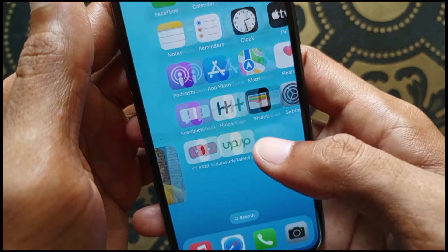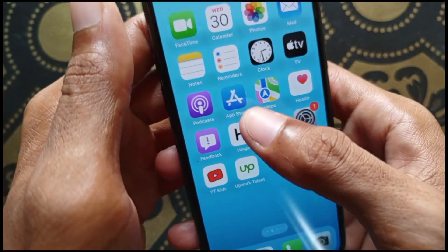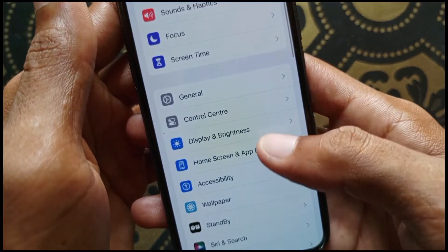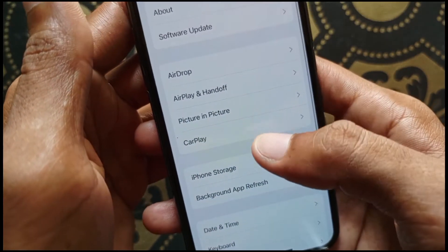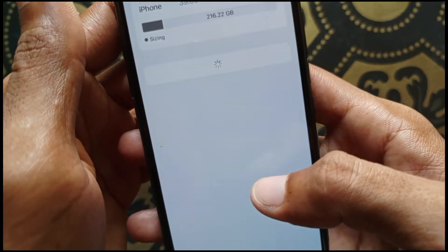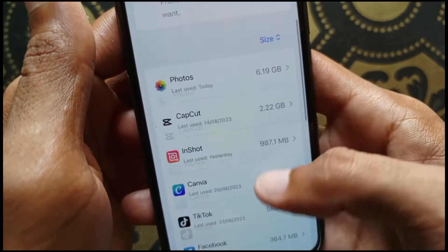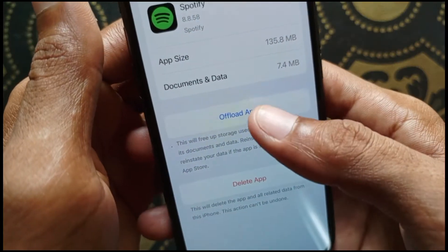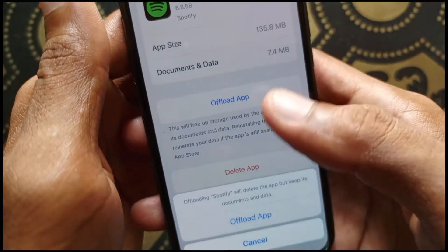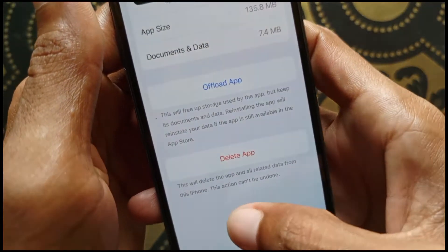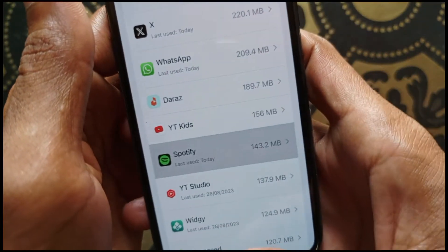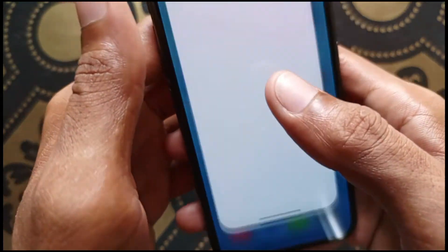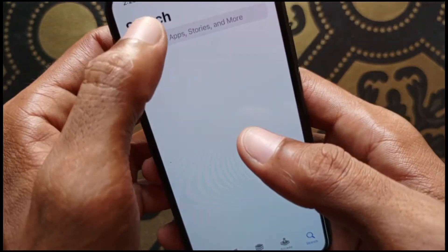The third method is to open Settings again, scroll down, click on General, and click on iPhone Storage. Find Spotify in the list, click on it, then click 'Offload App' and confirm by clicking Offload. After offloading, go back and reinstall Spotify from the App Store.